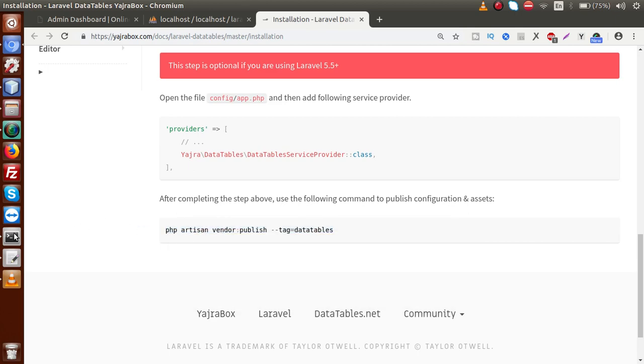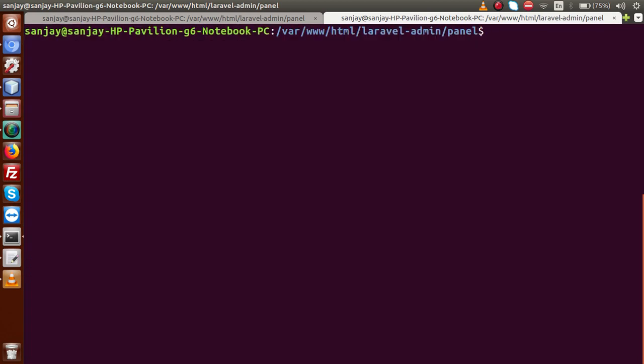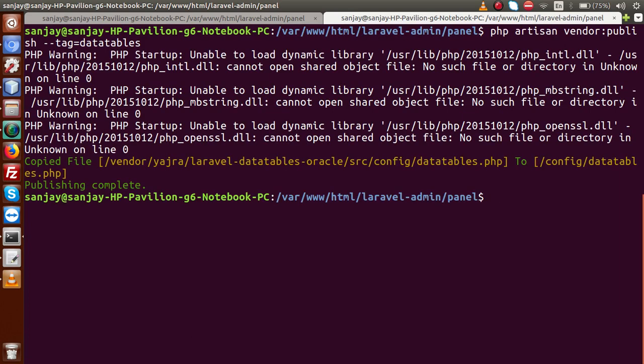Going to our terminal. First of all let's clear out all these things. And I'm going to paste and press enter. So we are just publishing our vendor folder. And now as we can see that the publishing is completed.